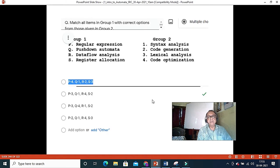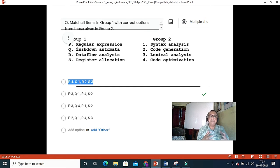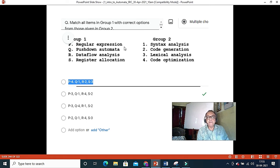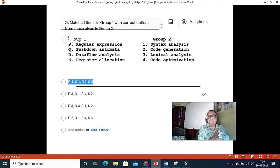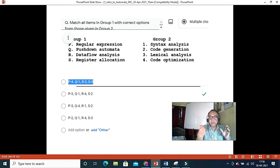This is an interesting and tougher matching question. We must match Group 1 with Group 2. Regular expressions are used to declare programming variables, which corresponds to lexical analysis — the first stage of a compiler. The lexical analyzer takes variables and keywords, generates tokens, and puts them in a symbol table. This stage is driven entirely by a finite state machine.